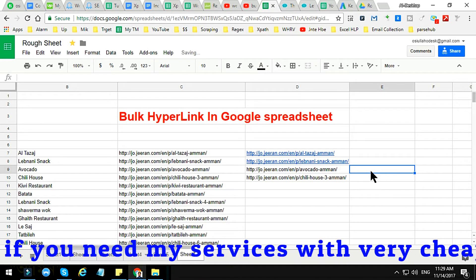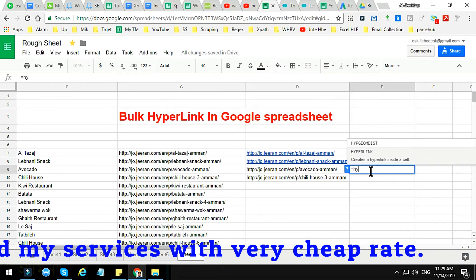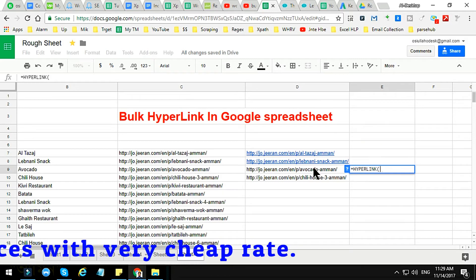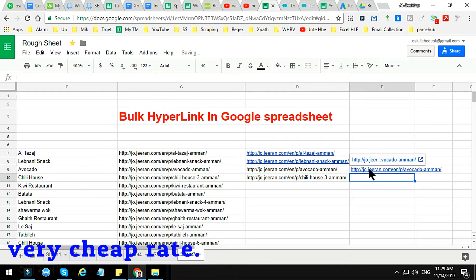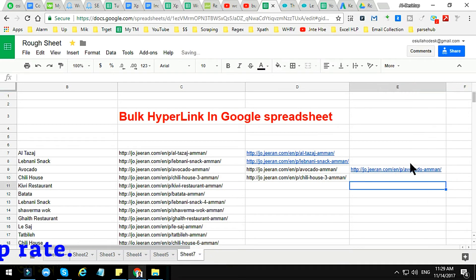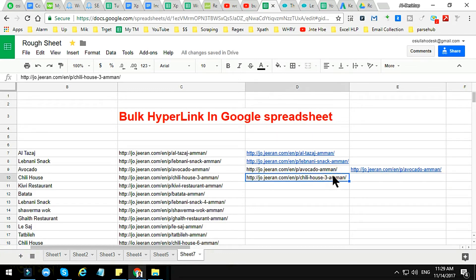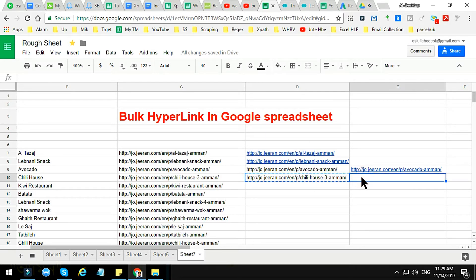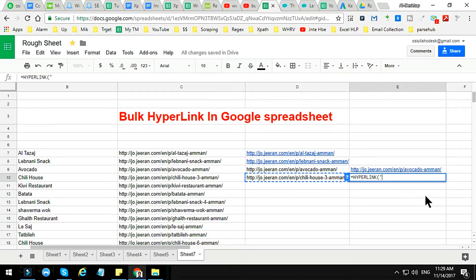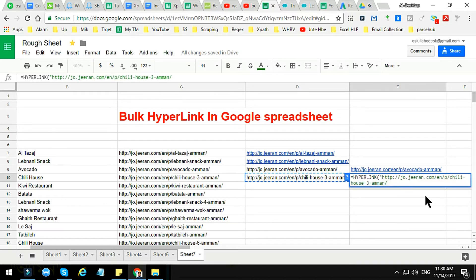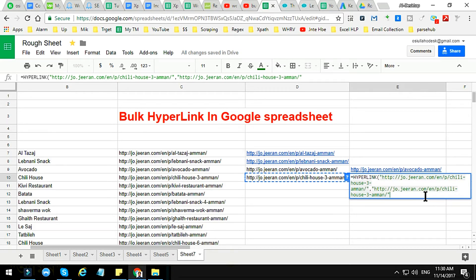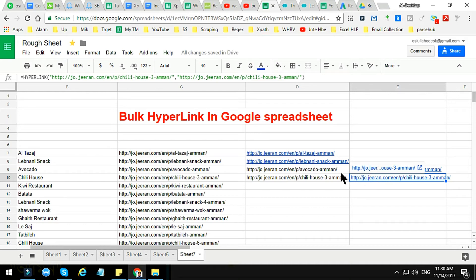If you just click here and type HYPERLINK and select the formula, then press Enter, this will automatically create a hyperlink. And again we can create a hyperlink using another formula method — just copy the cell URL, write HYPERLINK with double quotes, paste the link, add double quotes and a comma, and add the label in double quotes.